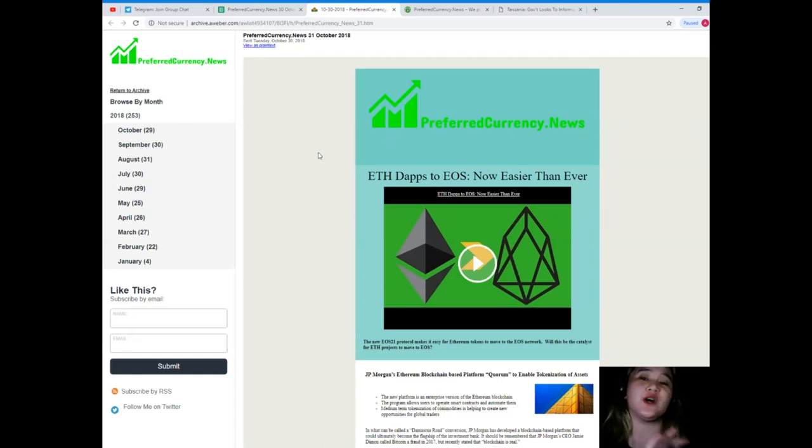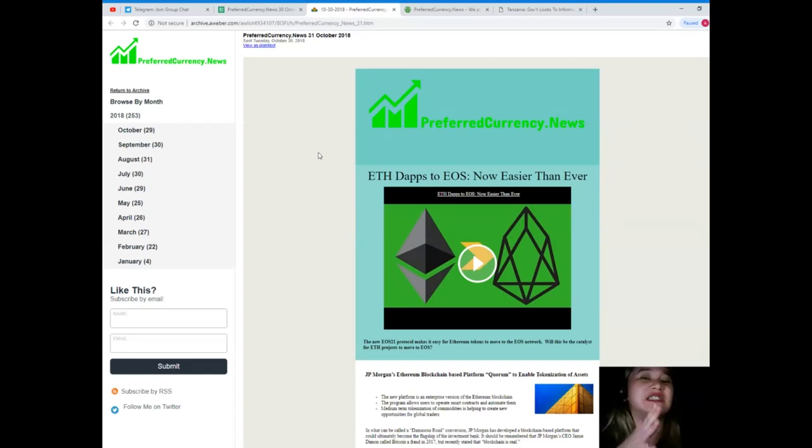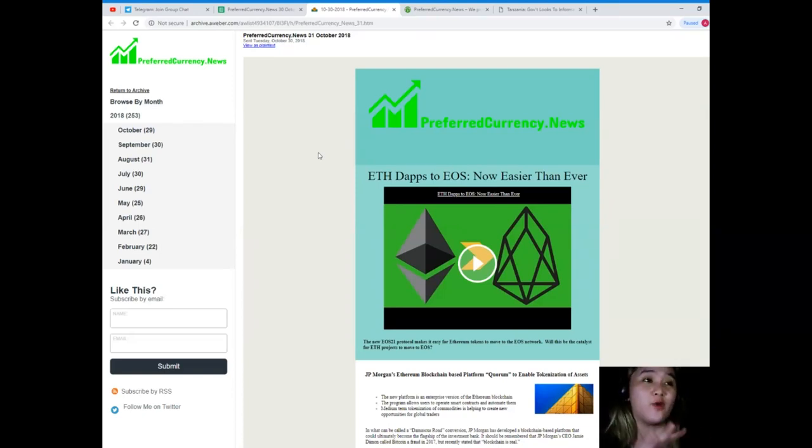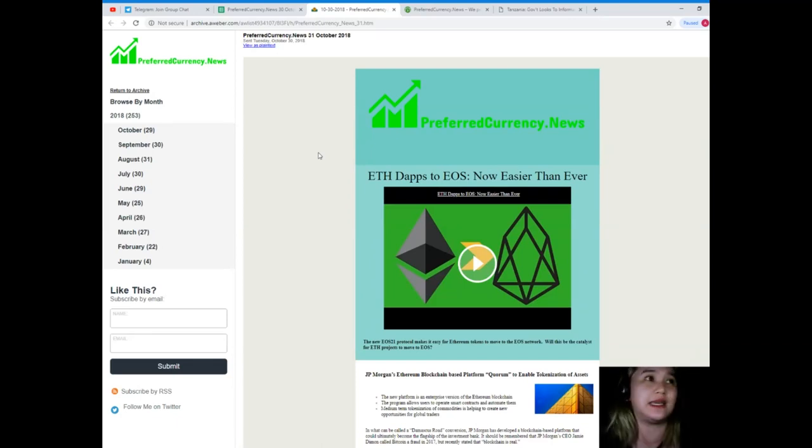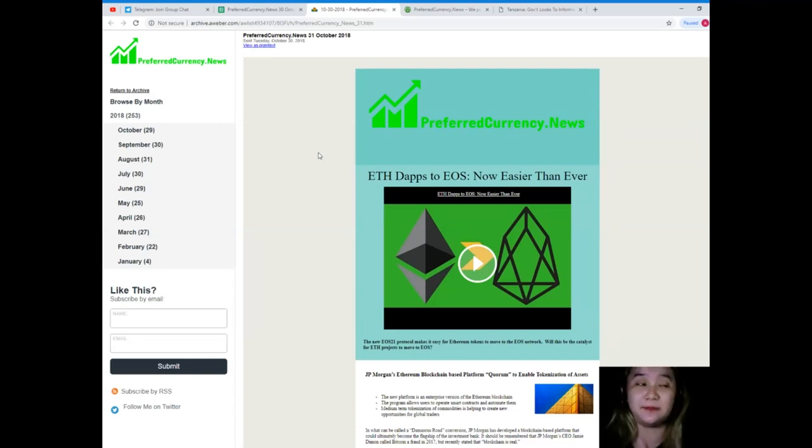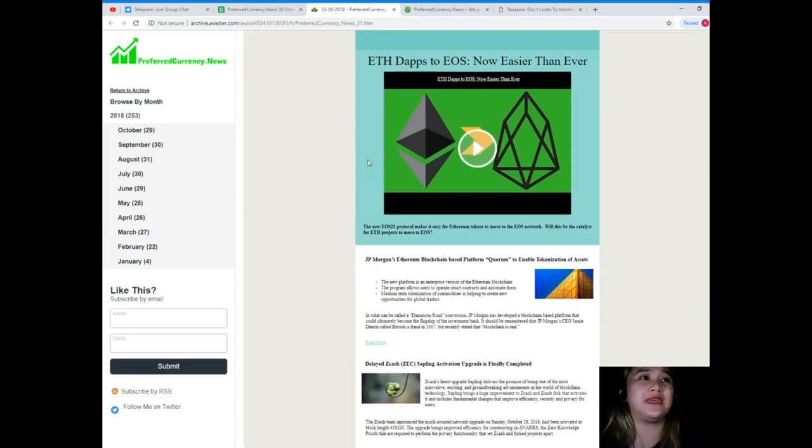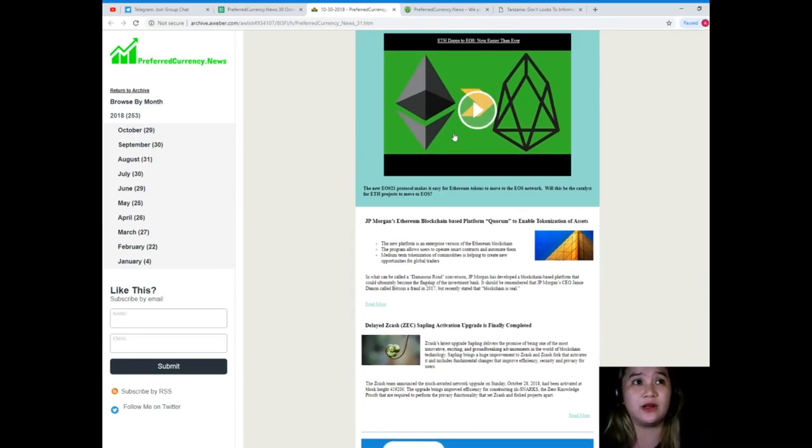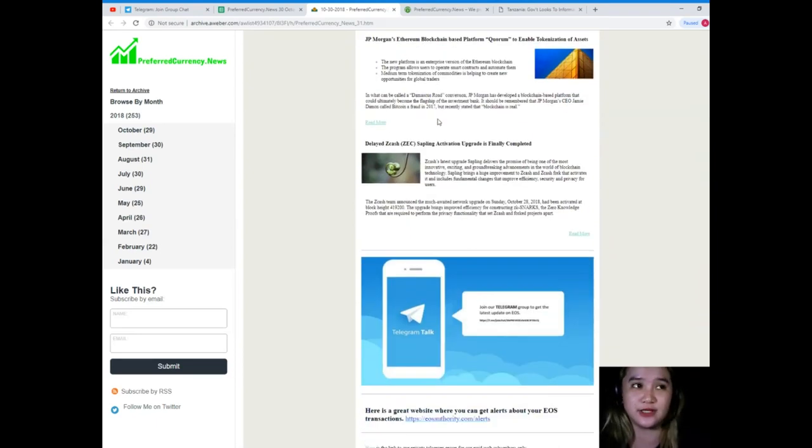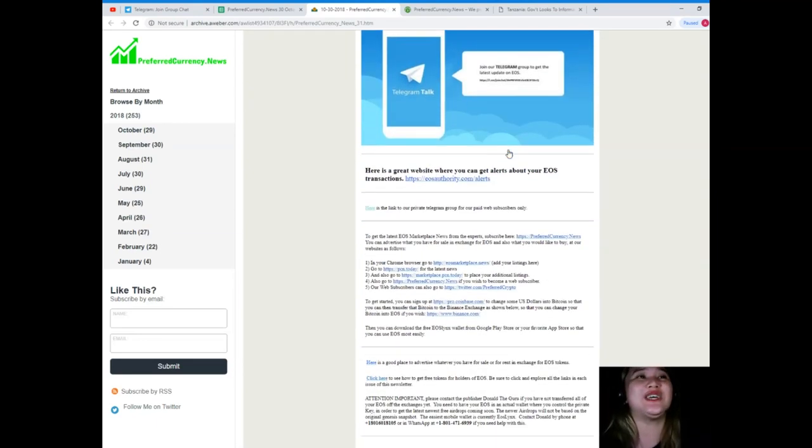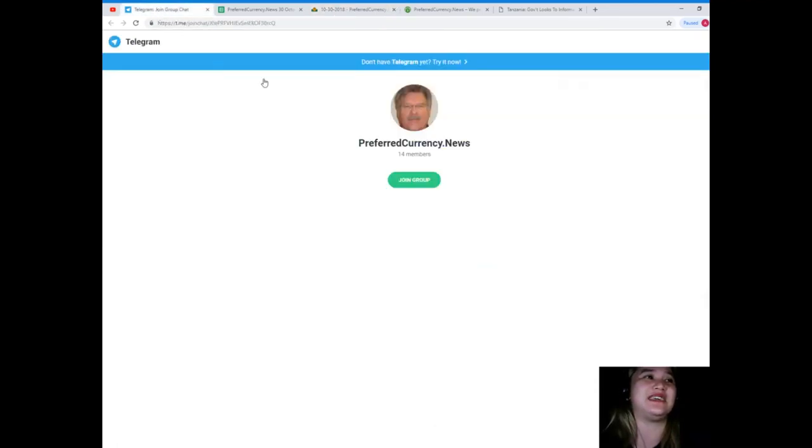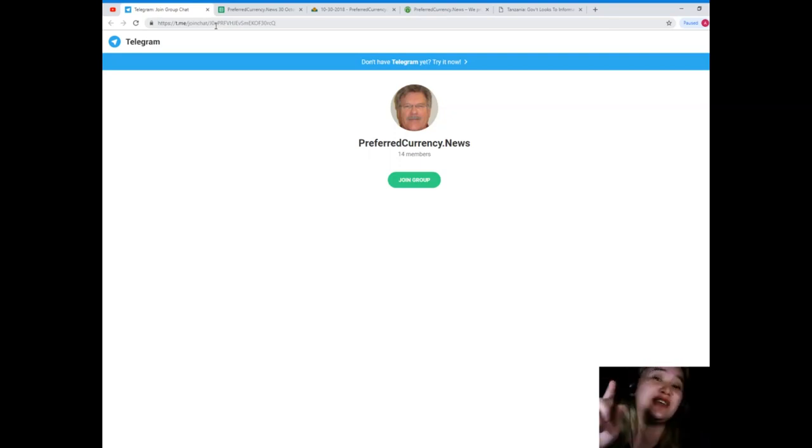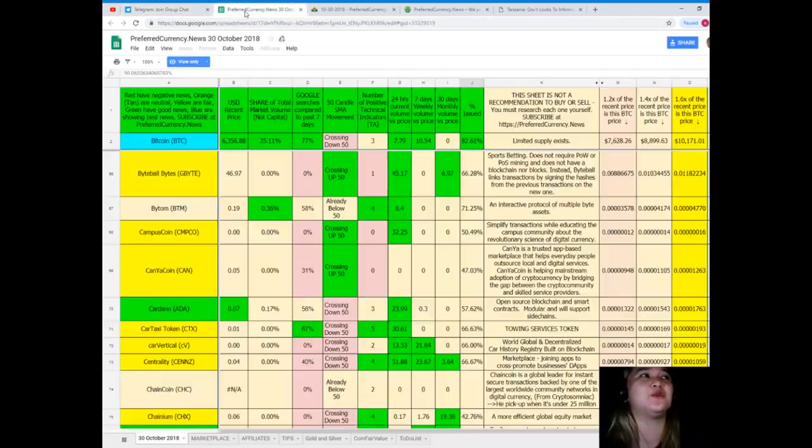When you subscribe to PreferredCurrency.News, you will be getting a newsletter every day via email. That's 12 hours before we upload videos on YouTube. So you will be the first one to get notified and be updated. And on the newsletter that you will be getting, the articles of the day is available. And you can join our Telegram group to get the latest updates on EOS.